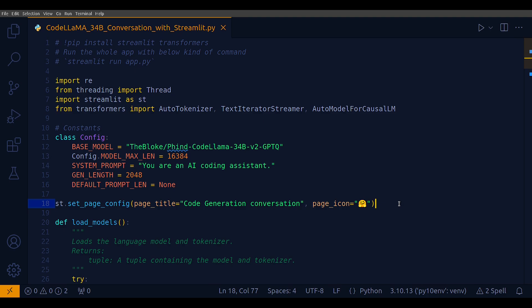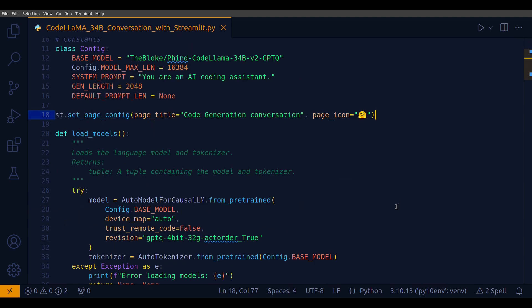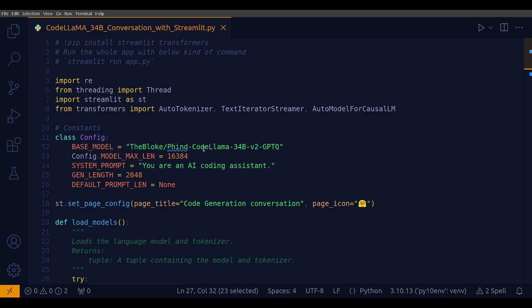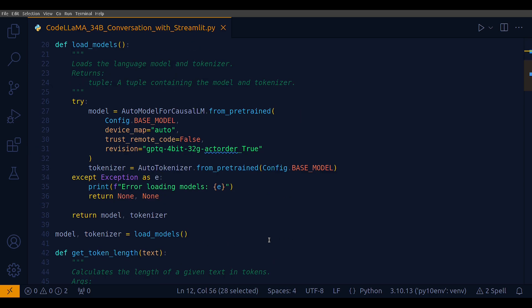The first method I use here is load_models. It's a very simple model - its only job is to load the model. I include it within a try-except block. The model is whatever the base model I have defined here at the config, and in this case I'm using this GPTQ version of the model. Otherwise it's standard boilerplate configuration: device_map auto, trust_remote_code false, and the tokenizer also uses the same tokenizer for the base model.